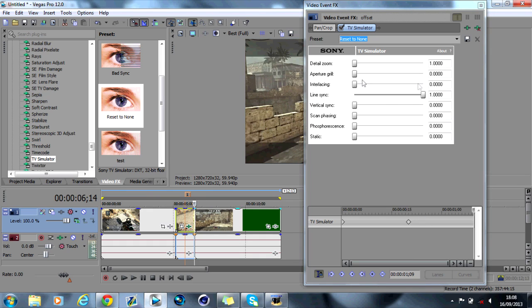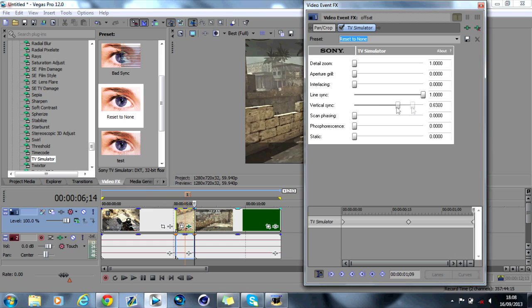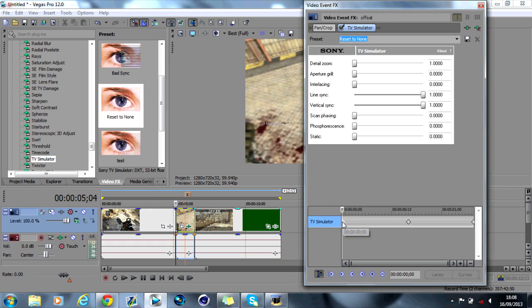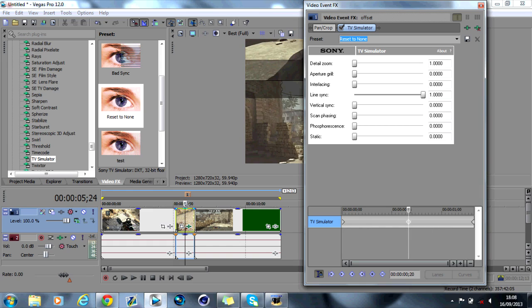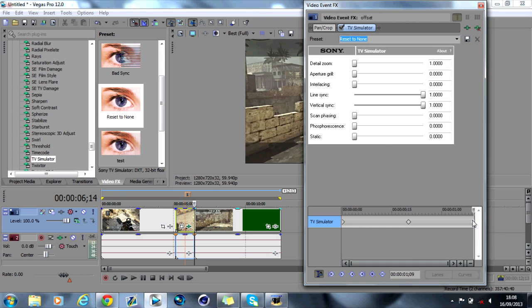And then go to the end like this. And then you just want to bring that vertical sync all the way back up. So basically at the beginning of the timeline, it's all the way up. The middle of the timeline where you put the marker, you go all the way down. And then back at the end of the clip, you put it back up again.